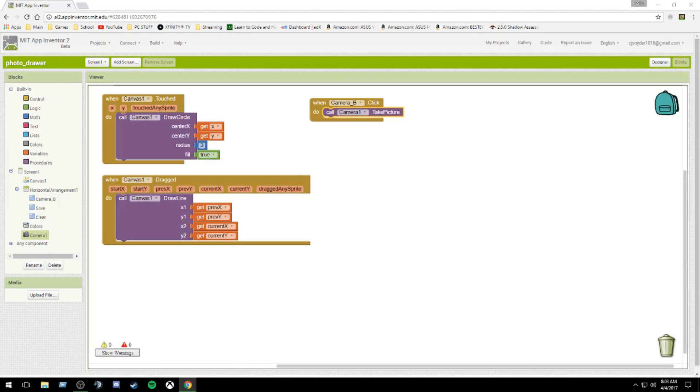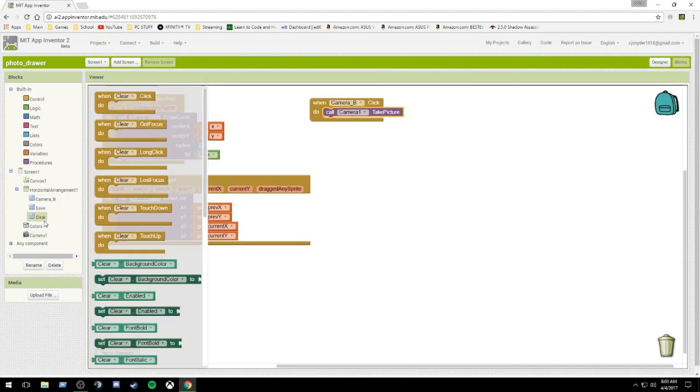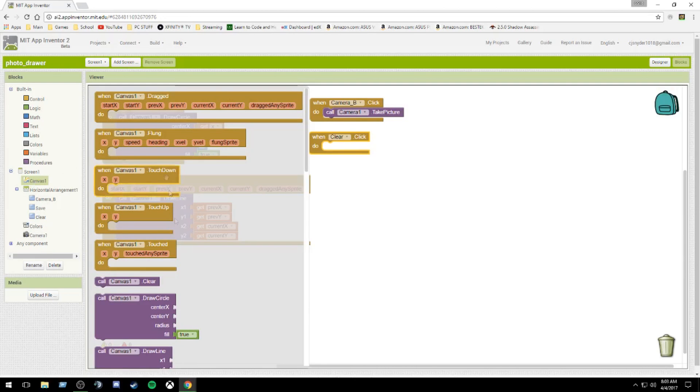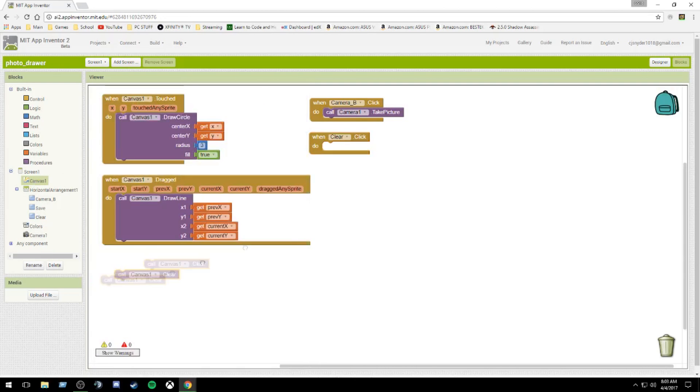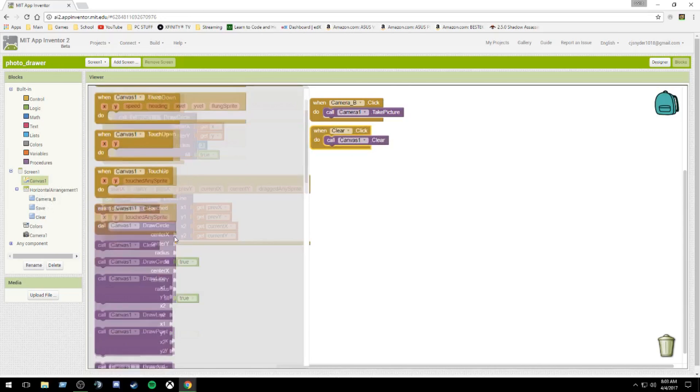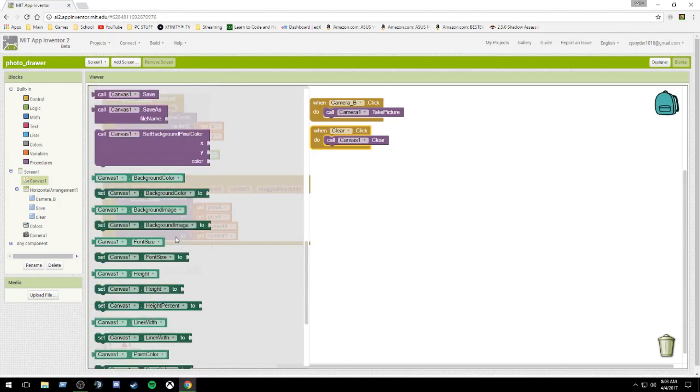So next, we are going to make our clear button. You wouldn't think you would need to do two things in this, but you do. The very first one is call canvas dot clear. This will delete all your drawings, but it will not reset your background.